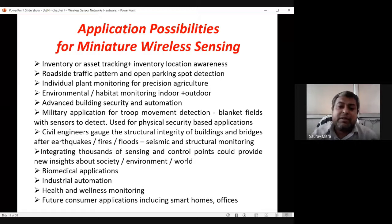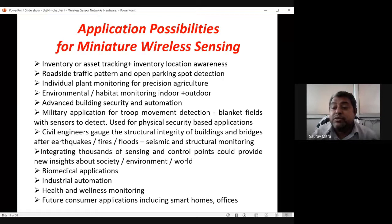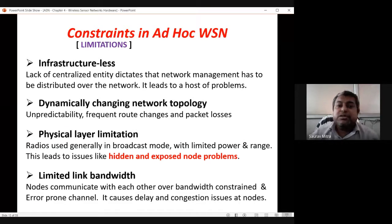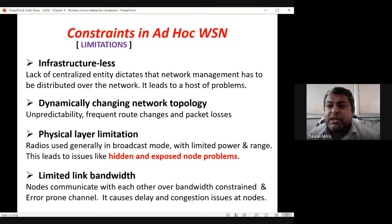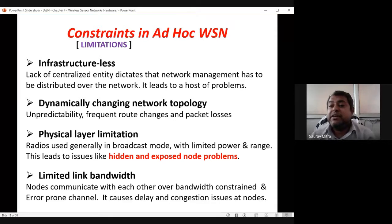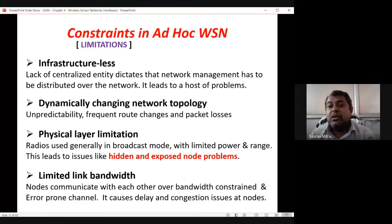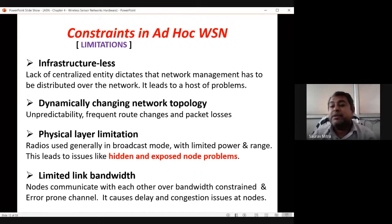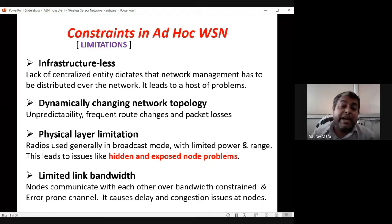Biomedical applications, industrial automation, health and wellness applications, and future consumer applications including smart homes and offices are all part of WSN applications. The main constraints of ad hoc wireless networks: it is an infrastructure-less system with no central access point — it is a distributed collaborative network where all peer nodes talk to each other and share data, leading to a new control paradigm where decisions are made collaboratively.